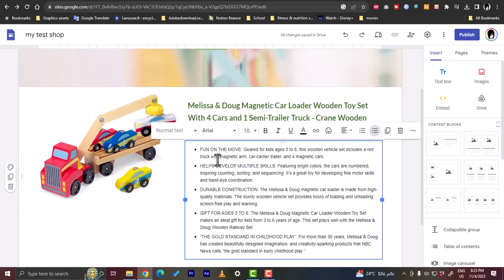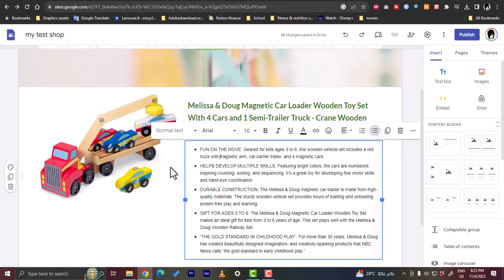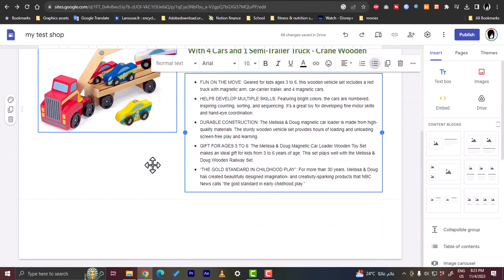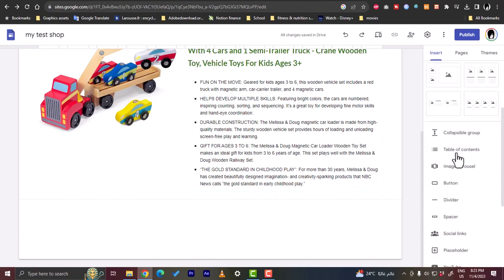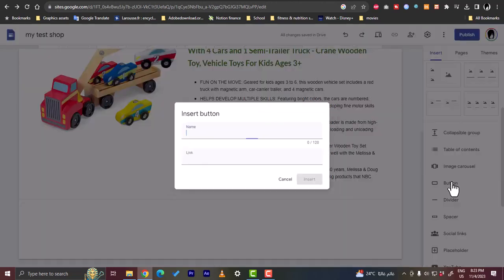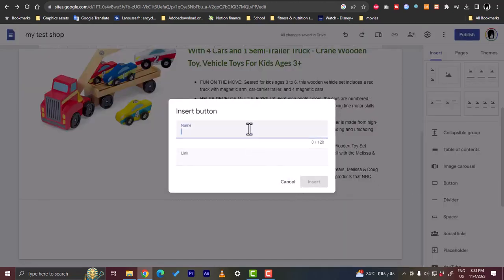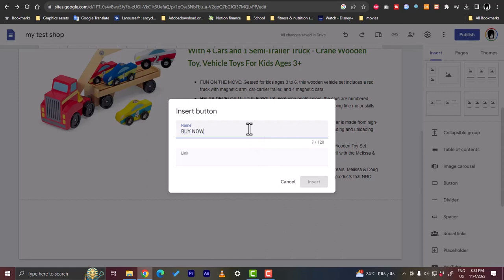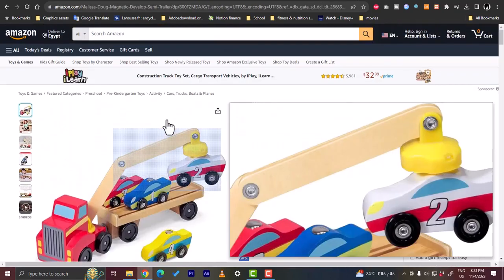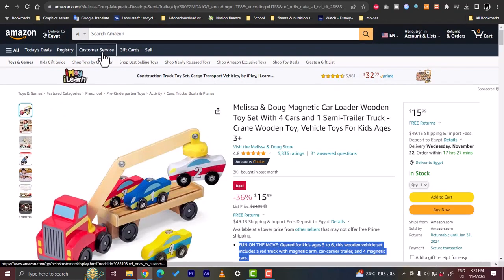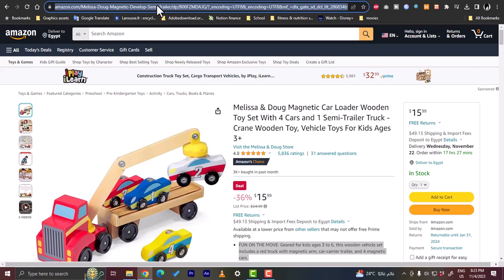Now we want to add our affiliate link so that when someone clicks on the product they get redirected to the Amazon link. So let's insert a button here. Let's call it buy now. And in the link here we want to paste our affiliate link.